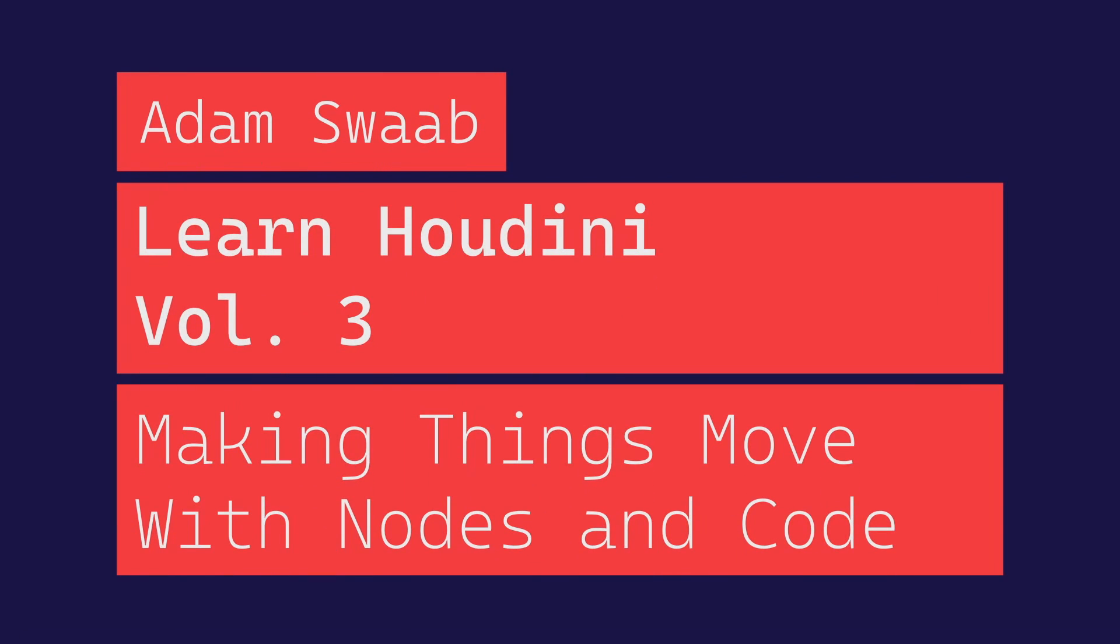Hi, I'm Adam Swaab. Welcome to Learn Houdini Volume 3, Making Things Move with Nodes and Code.